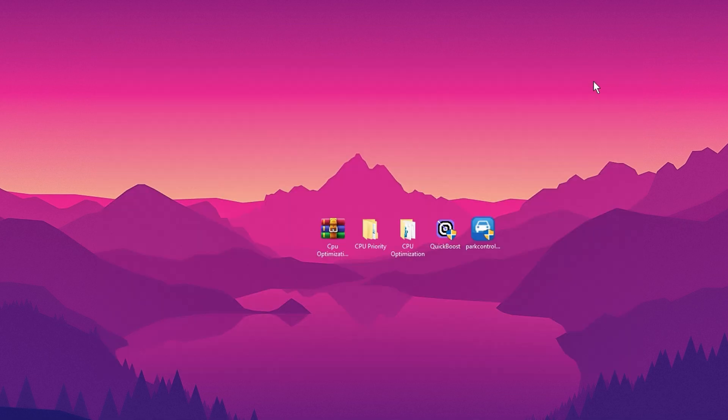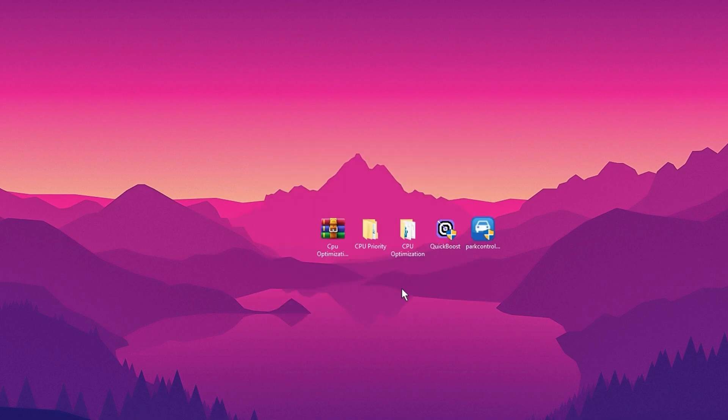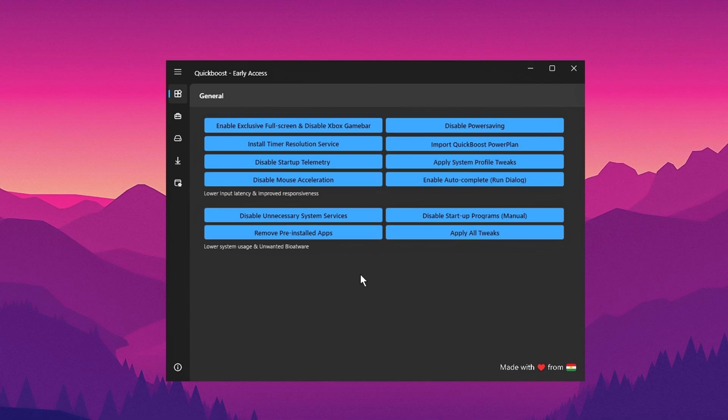Once that's done, install the QuickBoost application included in the pack. This tool is designed to instantly enhance your CPU performance with just a few clicks. After installing QuickBoost, your system will be ready to handle tasks more efficiently and deliver improved performance.